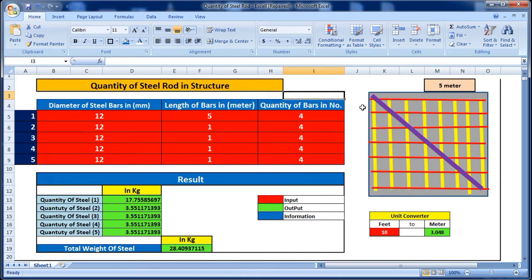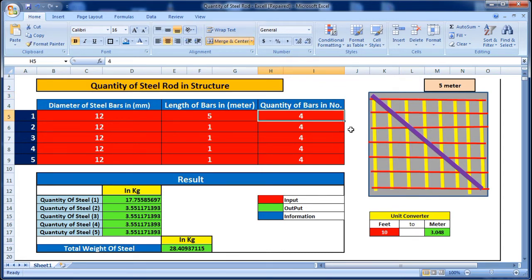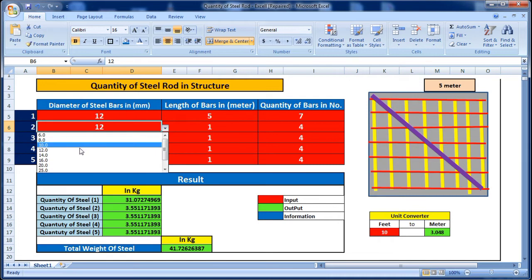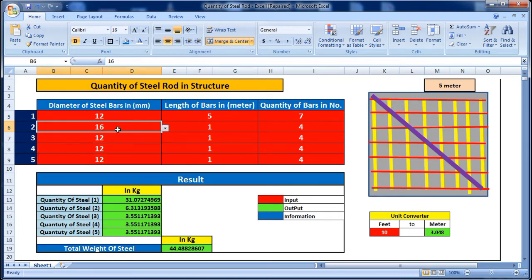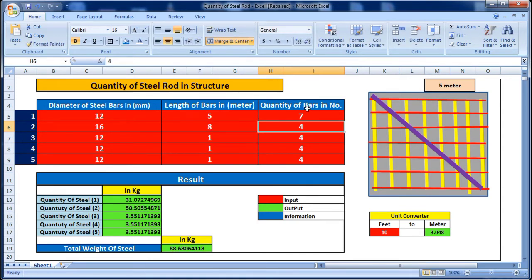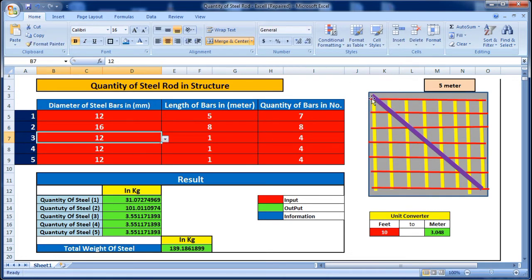The length of the bar is five meters and the quantity is seven — one, two, three, four, five, six, seven. So I put seven. For the next rod, the yellow rod, there are eight bars and it is 16mm diameter. I select 16mm, enter a length of eight meters, and put the quantity as eight.